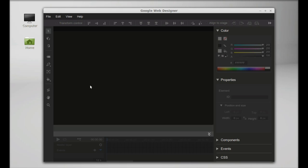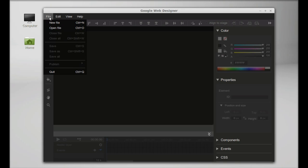This is the Google Web Designer interface, showing all the tools you'll need to create HTML5 sites or ad banners. To begin, click on File.